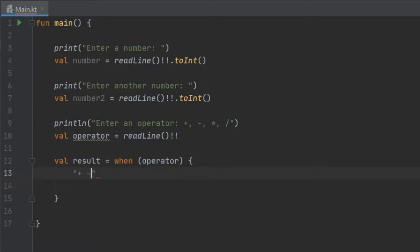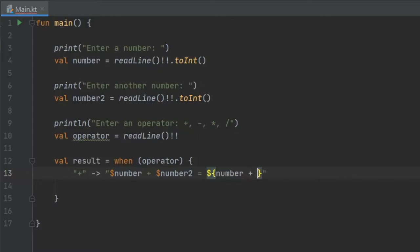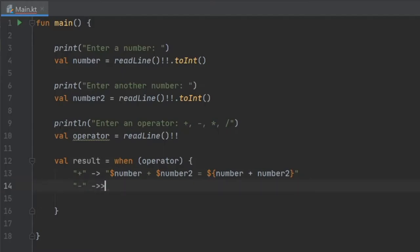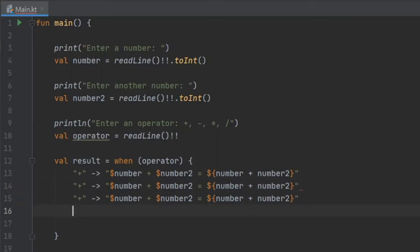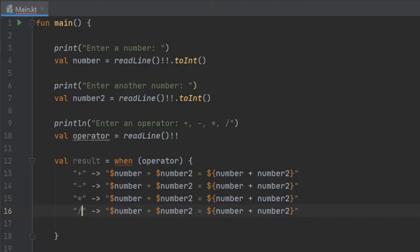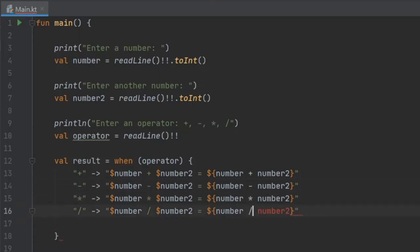We write the operator and create a block. When the operator is a plus symbol we use an arrow and string interpolation to write 'number1 + number2 = ${number1 + number2}'. I'll copy and paste this for the other cases and change them accordingly — minus, asterisk, and slash — fixing the operators and interpolated expressions for each one.